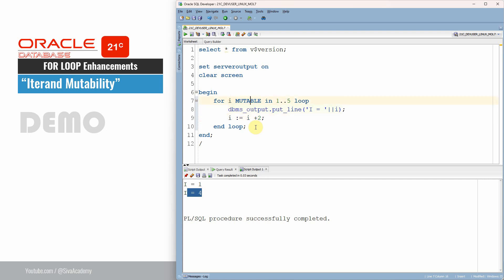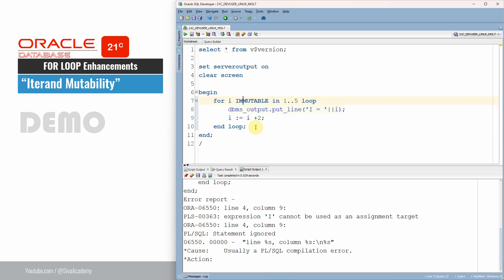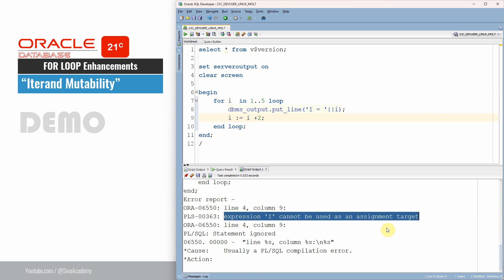Similar to mutable, we can also specify the keyword immutable. If you are not specifying anything, the default property is immutable. When you say immutable, you are instructing Oracle that this variable cannot be changed. So after specifying immutable, if we try to change the value of this variable, we will get an error: 'this expression cannot be used as an assignment target.'